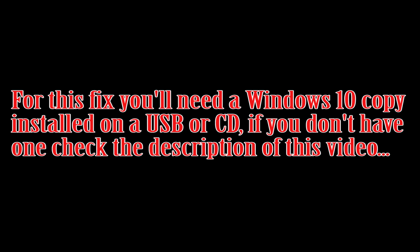If that didn't work, for this fix you'll need a Windows 10 copy installed on a USB or CD. If you don't have one check the description of this video to learn how to make one.